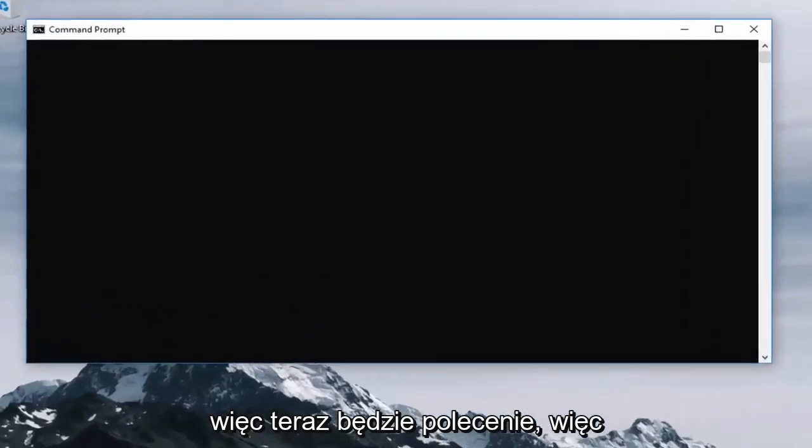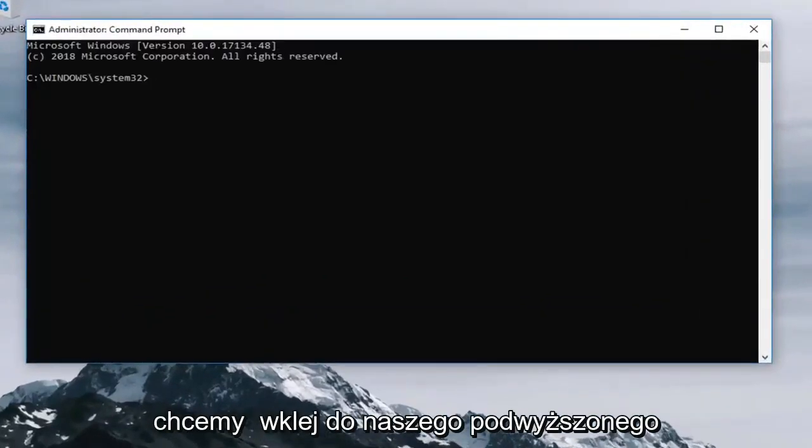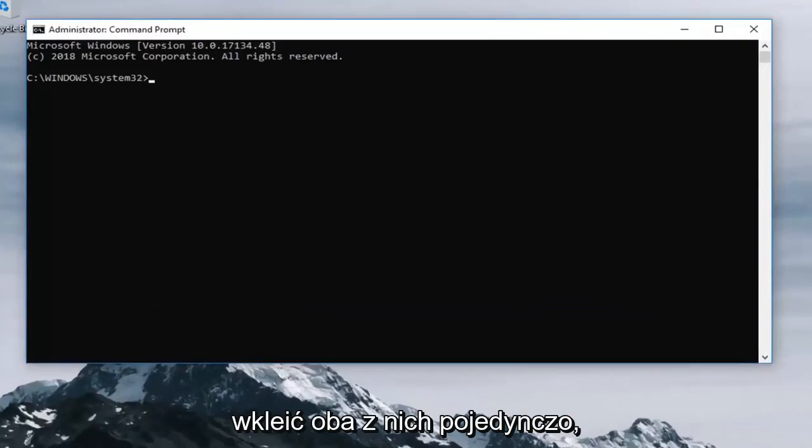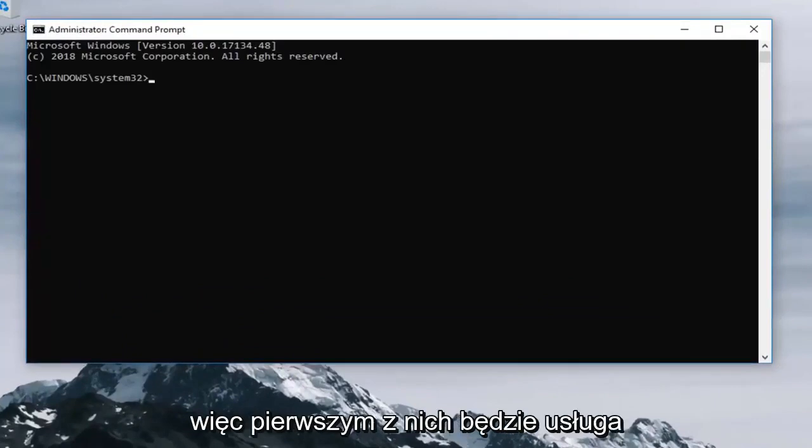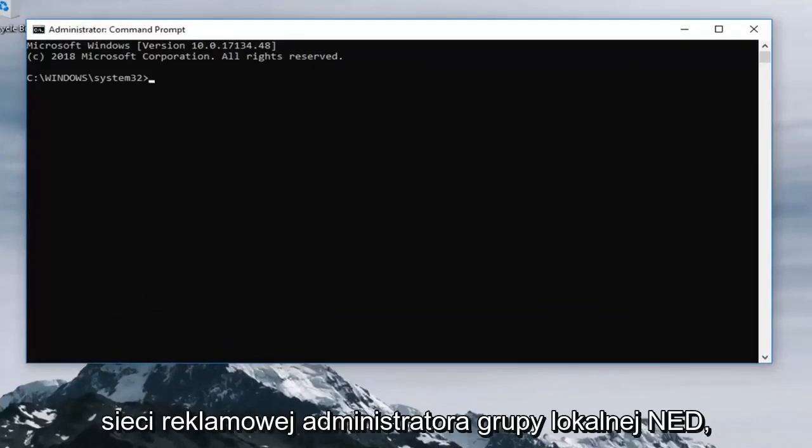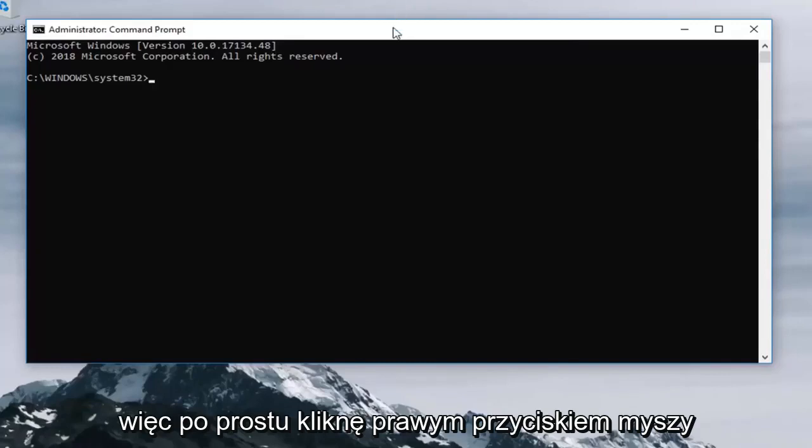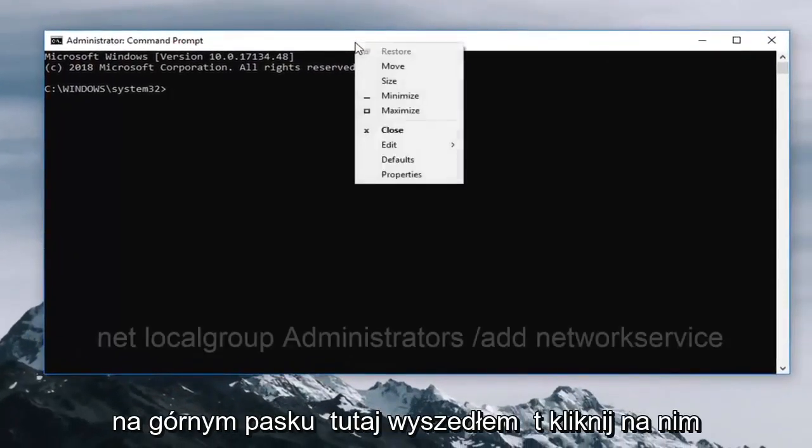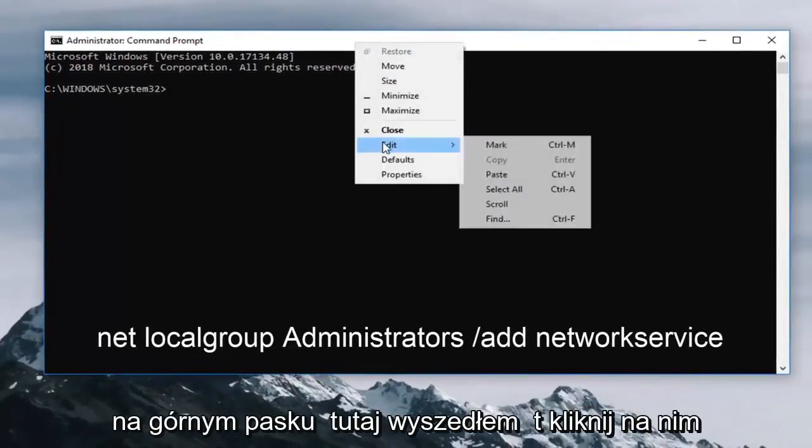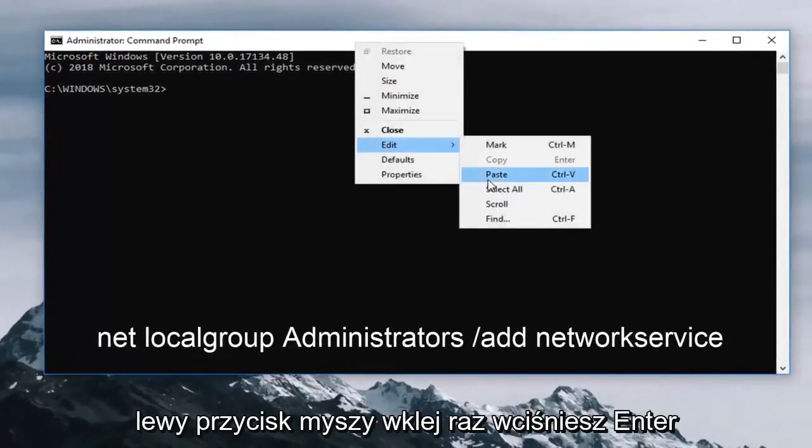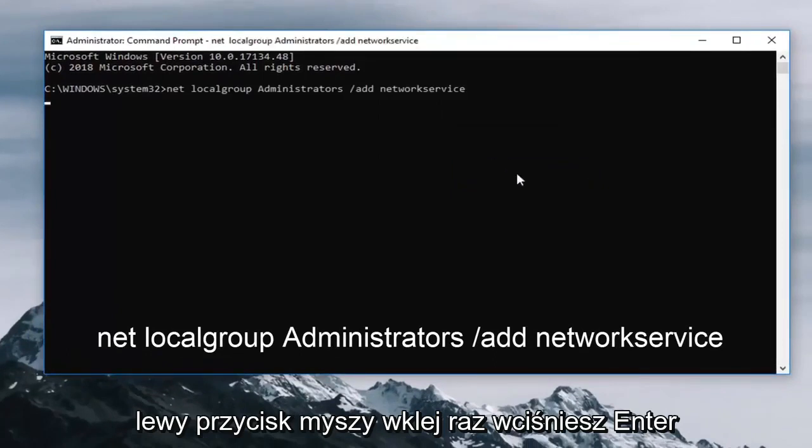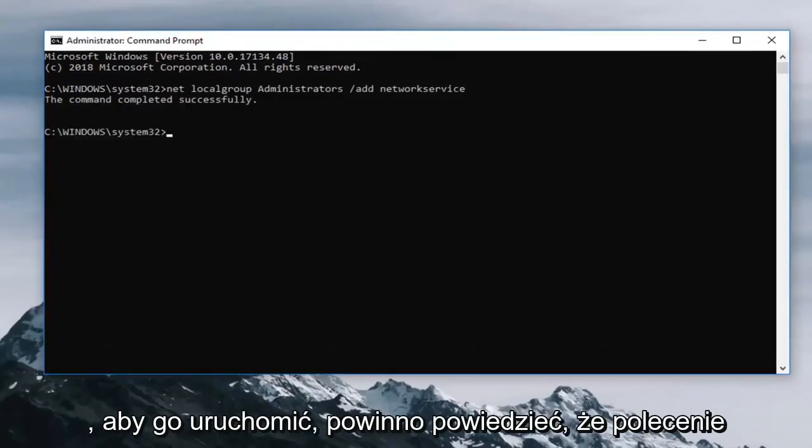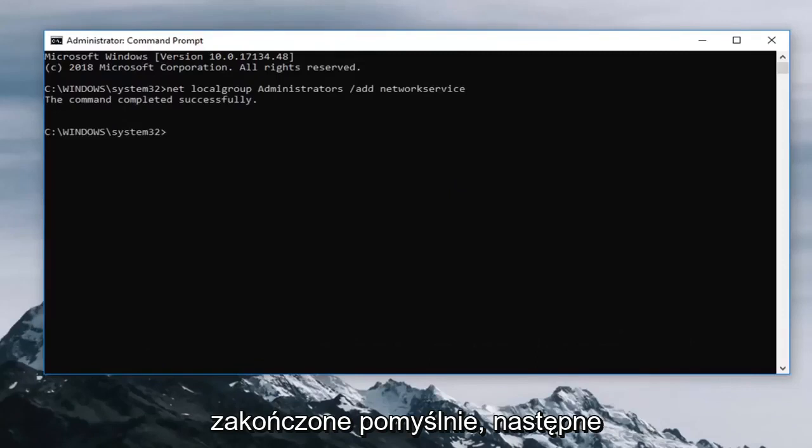So now there's going to be two commands we want to paste into our elevated command line window and we're going to paste both of them in one at a time. So the first one is going to be the net localgroup administrator network service. So I'm going to just right click on the top bar here, left click edit, left click paste, then hit enter one time to run it.